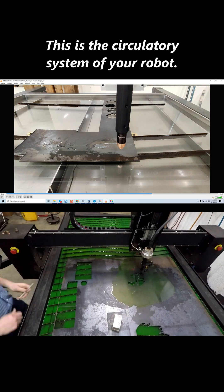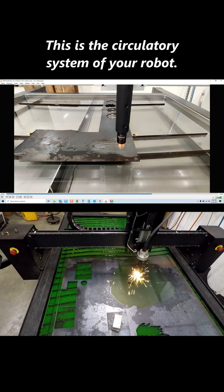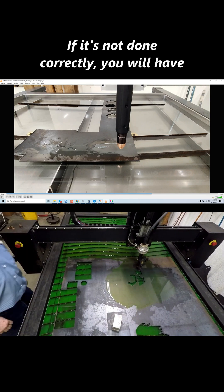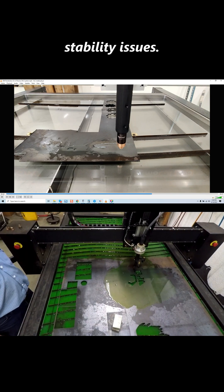This is the circulatory system of your robot. If it's not done correctly, you will have stability issues.